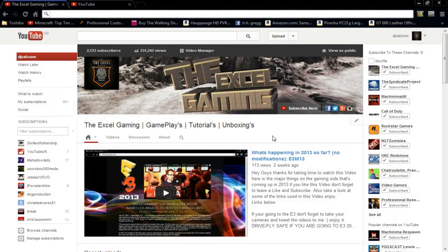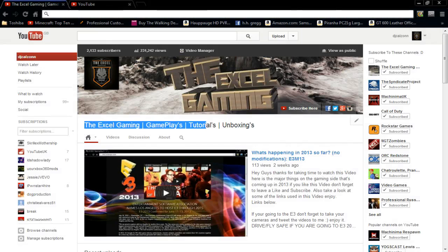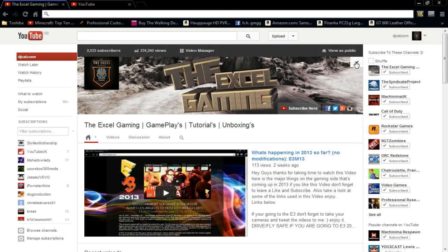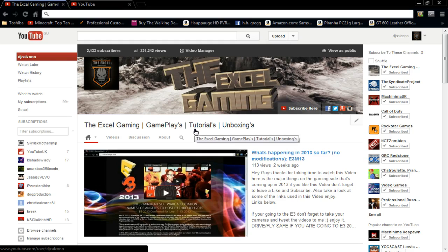Hello guys, it's Khan for XR Gaming here, and I'm with another video. Today I've got a video showing you how to change your name on your channel on the One Channel. It is pretty easy, but some people may not know how to do it on the new One Channel, as there's no edit button above the channel art or on the links. So that's why you're watching this video. It's very straightforward, so we'll get straight into it.